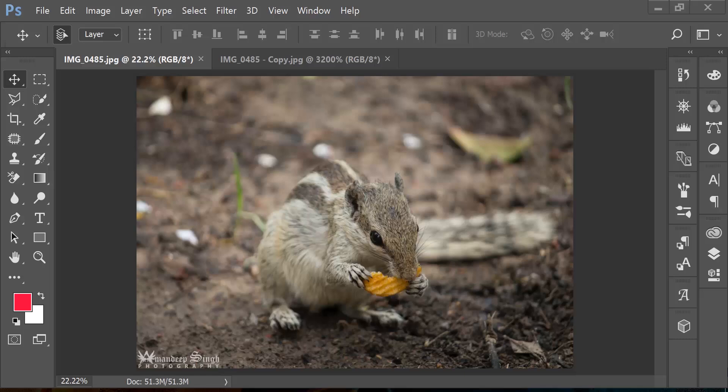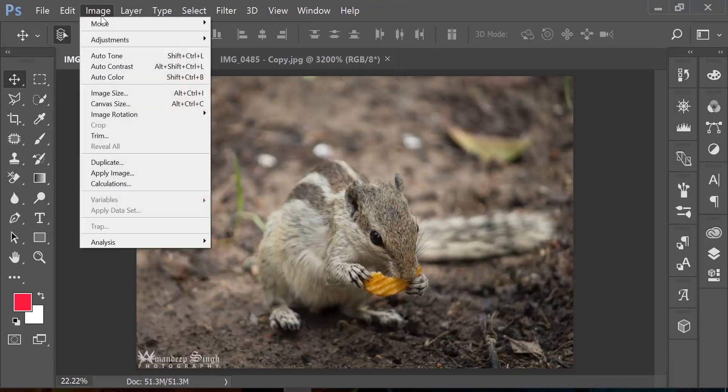I get this question very often: how do I resize my image so that I can print it on a larger canvas, or maybe how do I resize it to make it smaller so that I can easily share it on the website or send it via email. So let's quickly see how we can do that in Photoshop CC 2017. Let's jump into image size in the image menu.